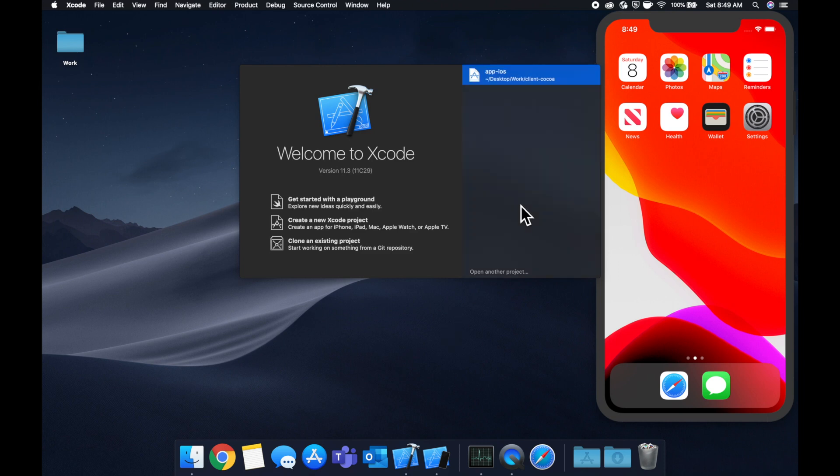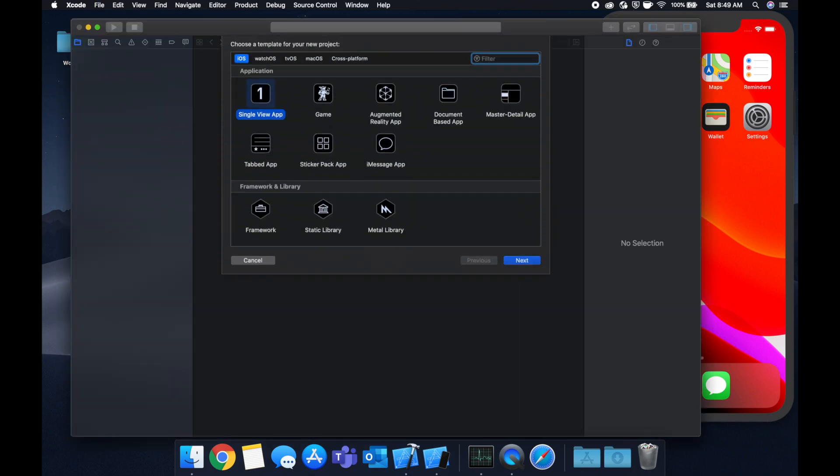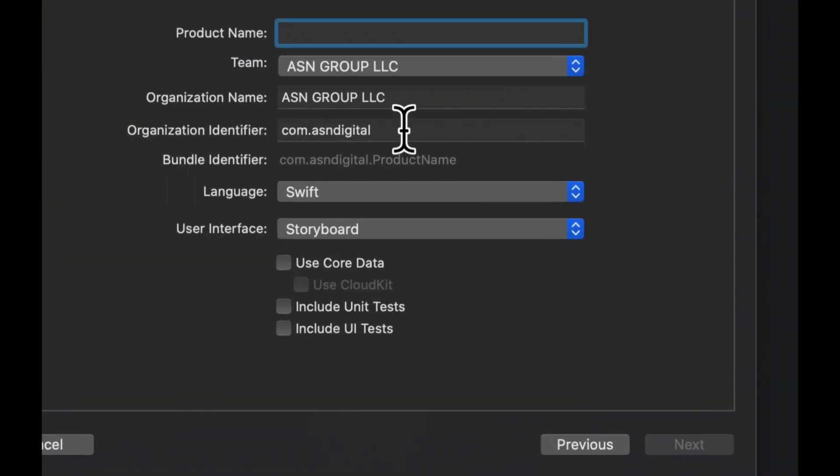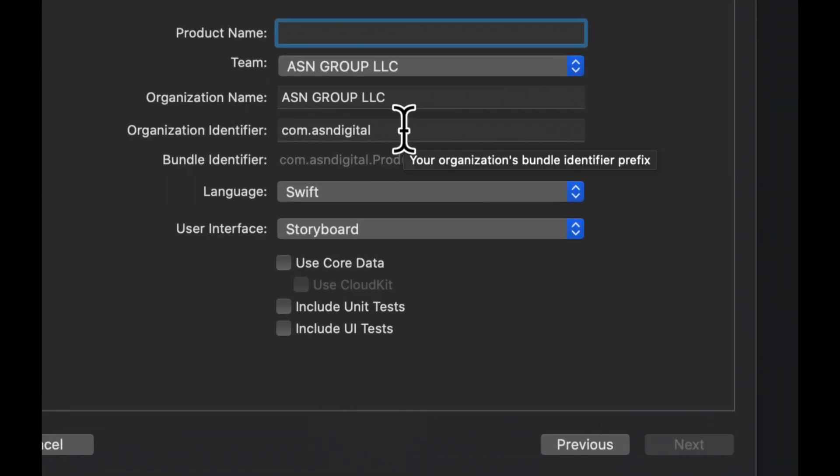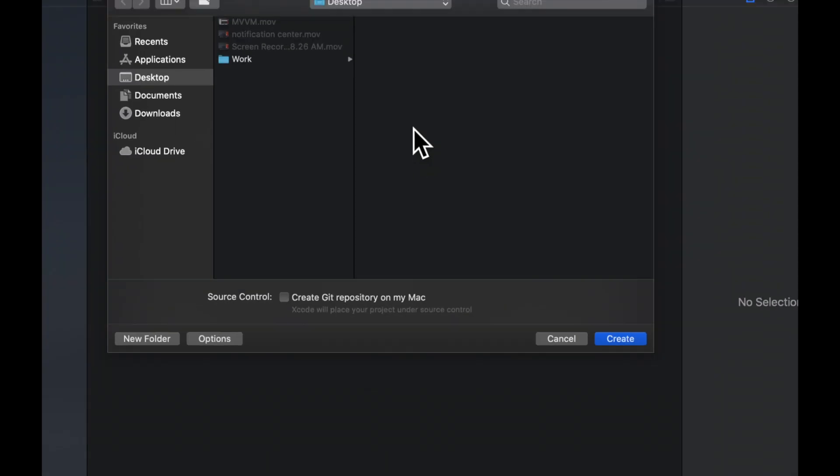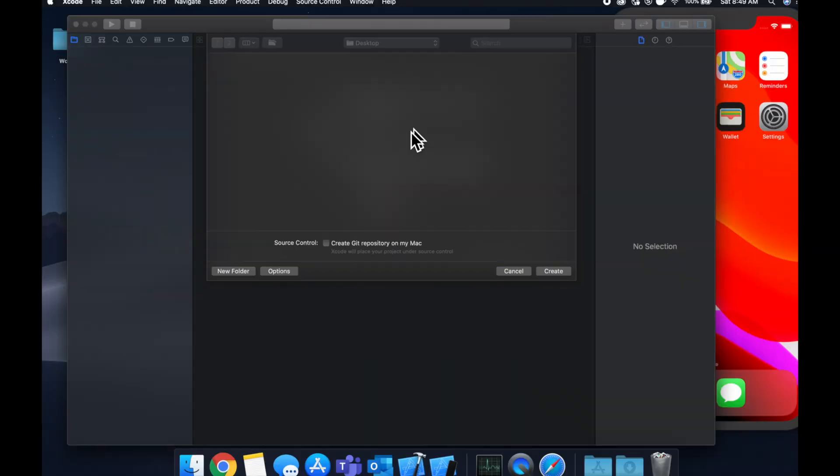That being said, let's fire up Xcode and create a brand new project, single view app, call it what you want, we're going to call it label, save it.